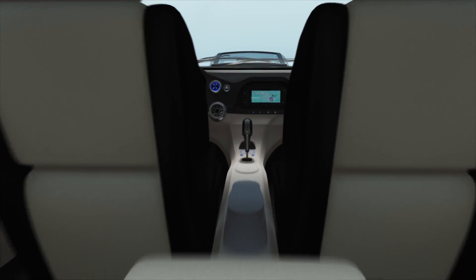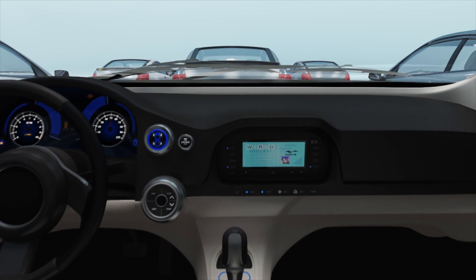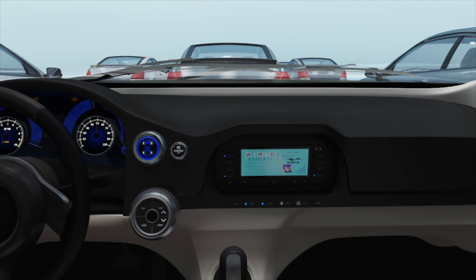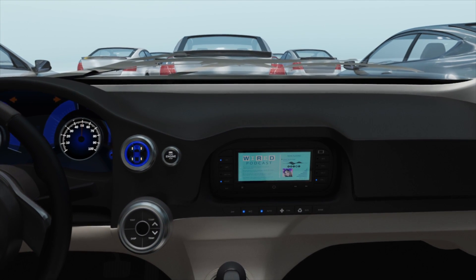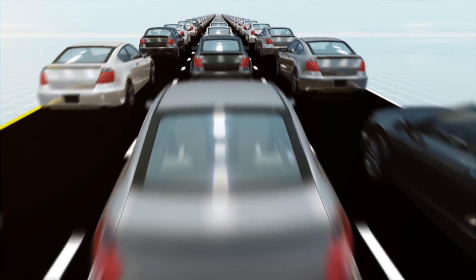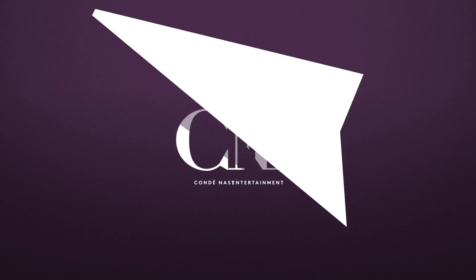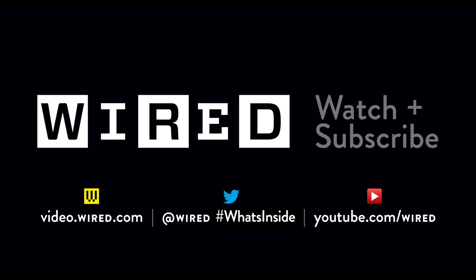It's called regenerative braking and is perhaps the only known benefit of stop-and-go traffic, other than getting to listen to all of your Wired podcasts. Enjoy other episodes of What's Inside by subscribing to The Wired Channel.